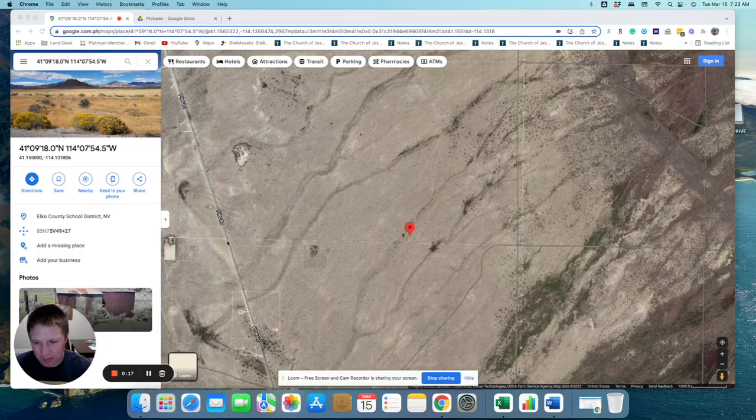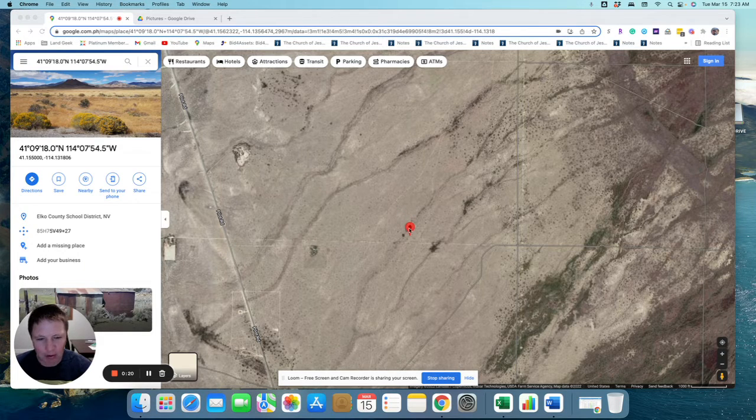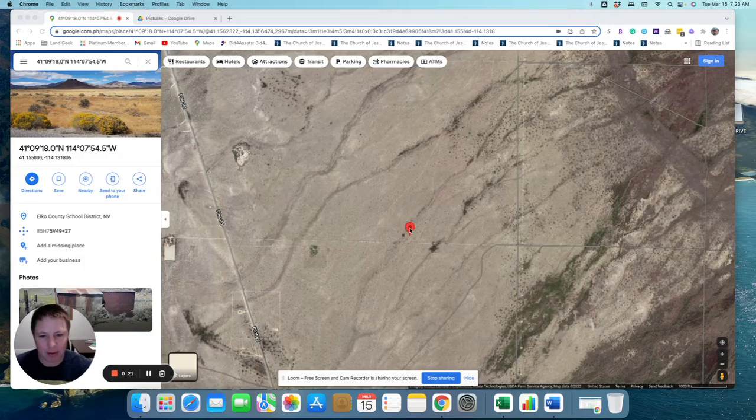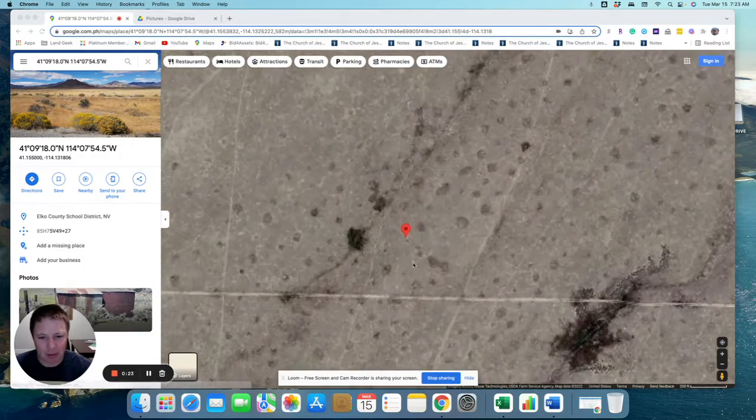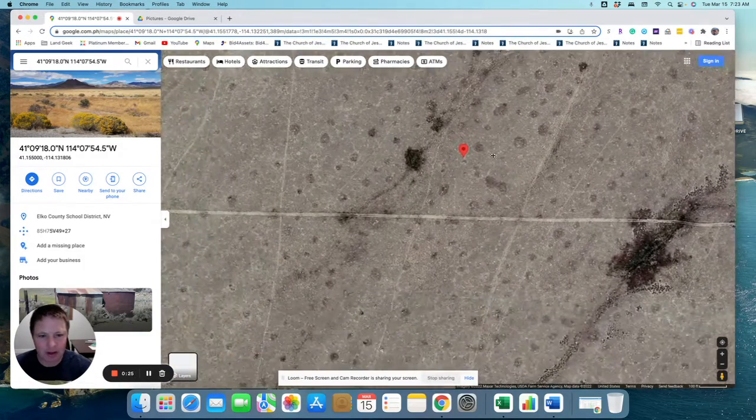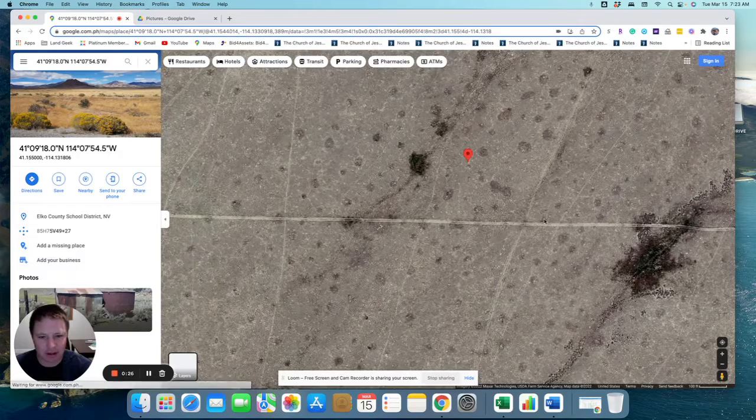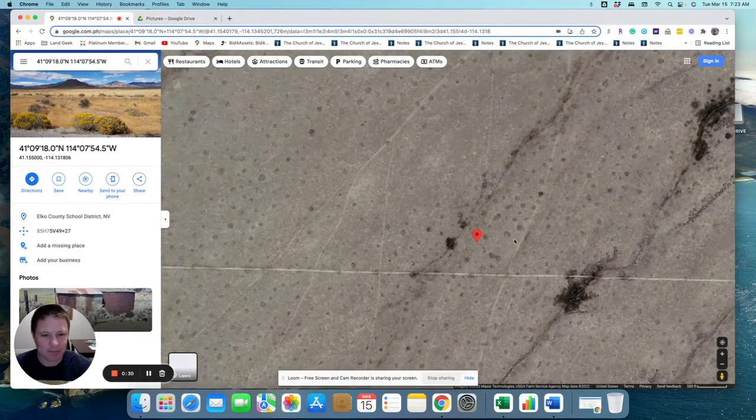You can see that there's a dirt road that leads to the property off of Pilot Road. We'll zoom in a little bit more. Here, you can see that dirt road right there off of Pilot Road.